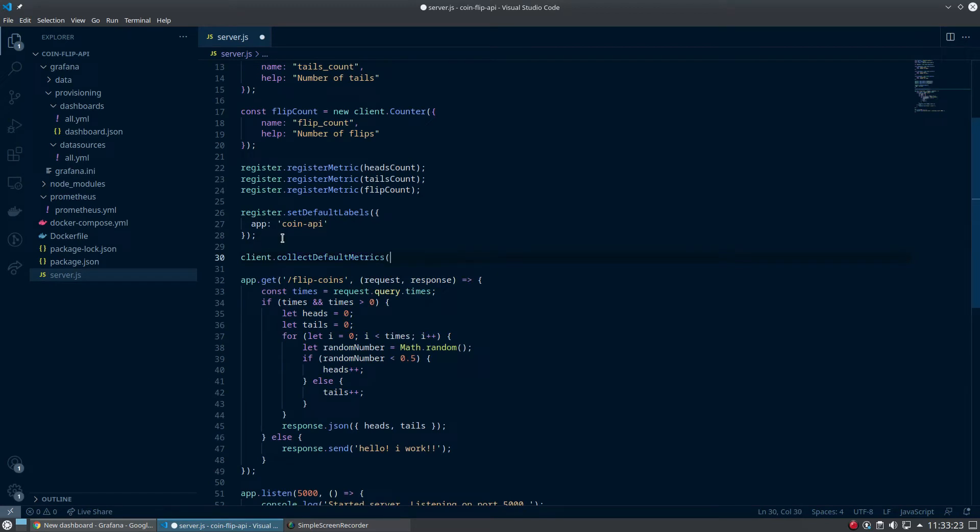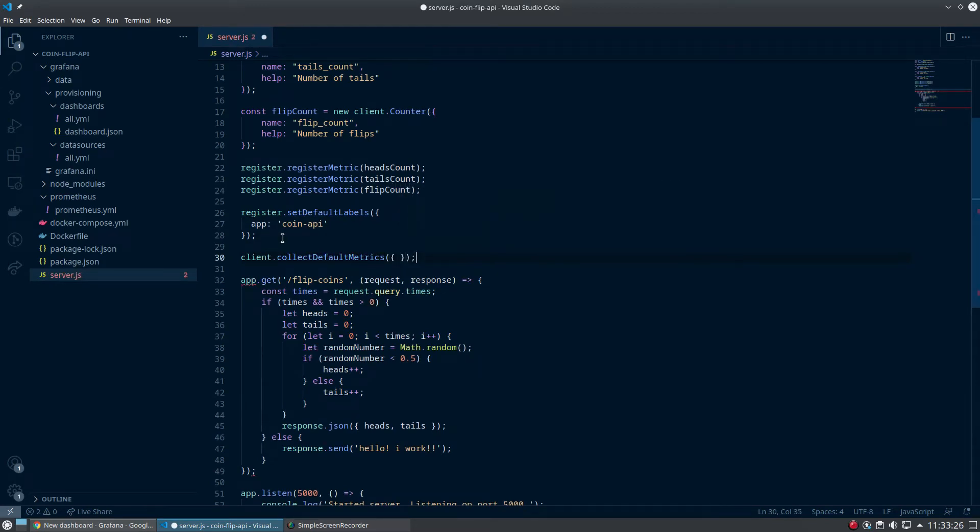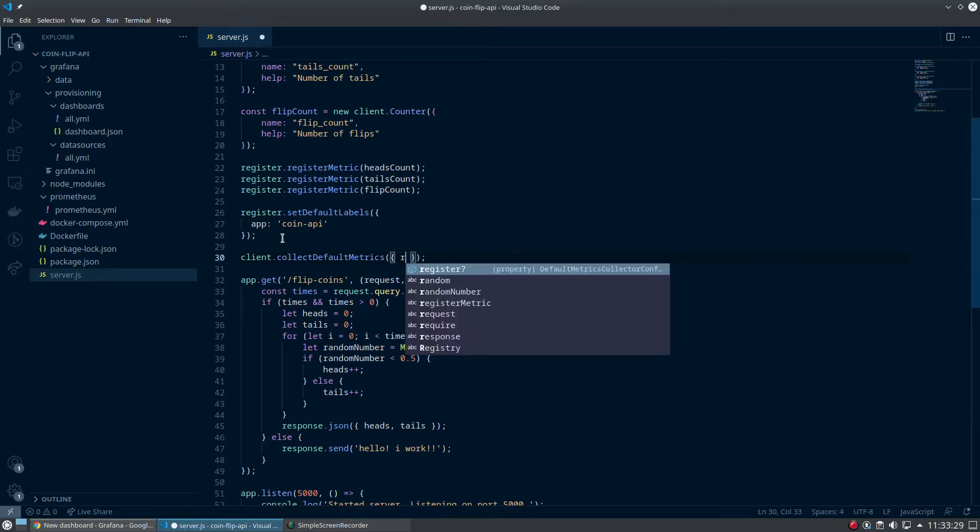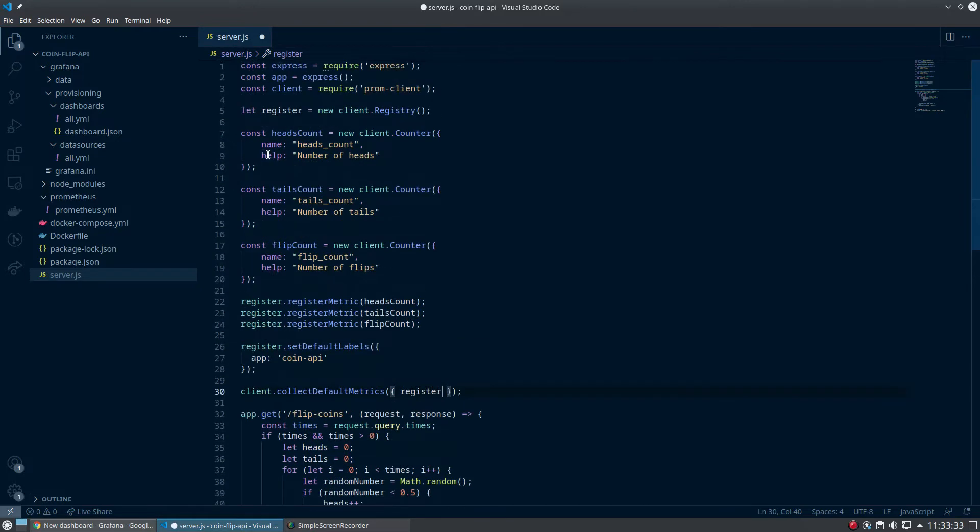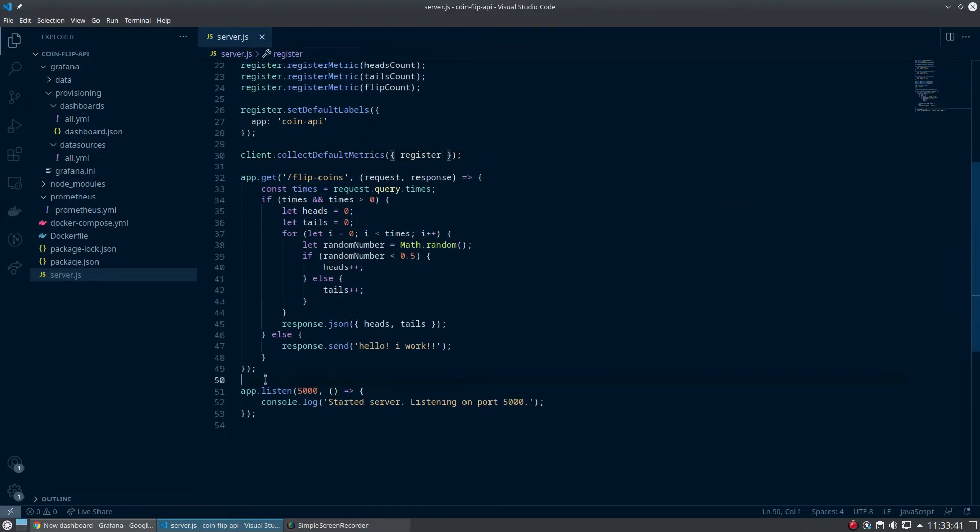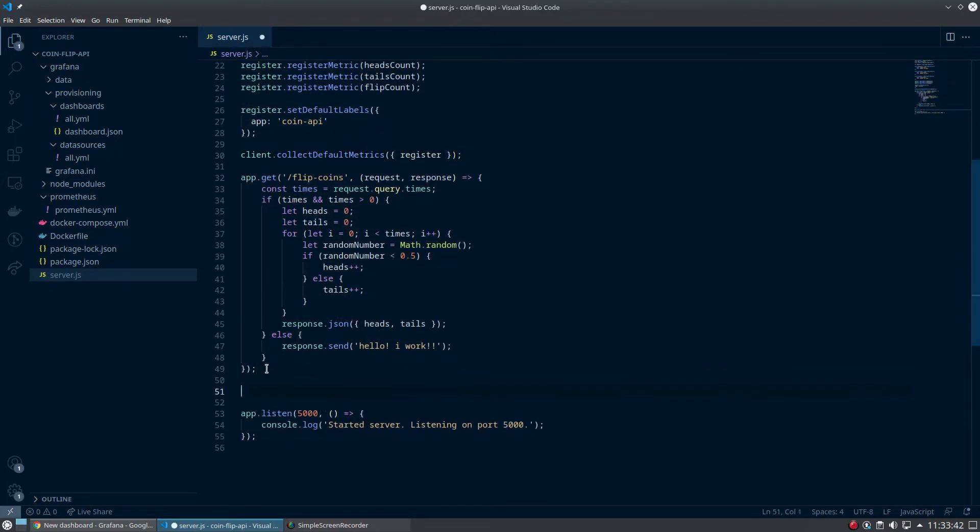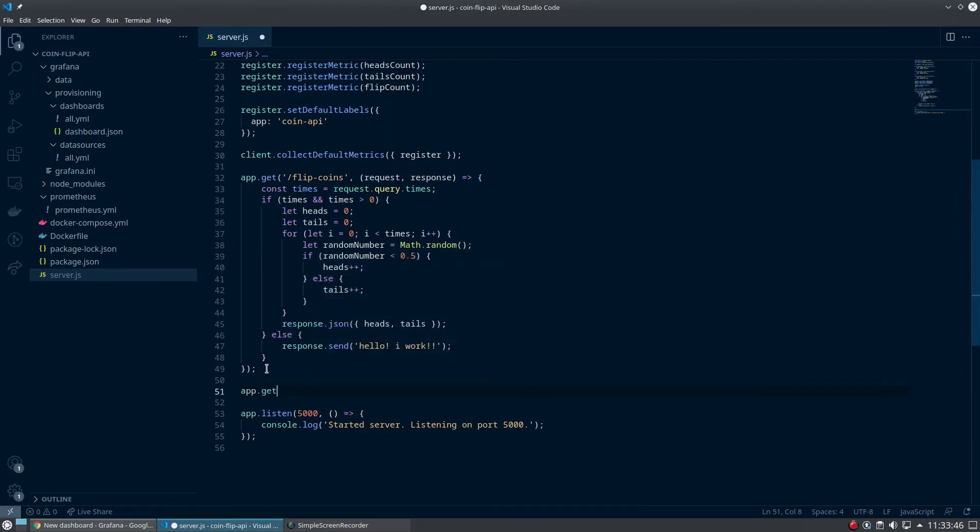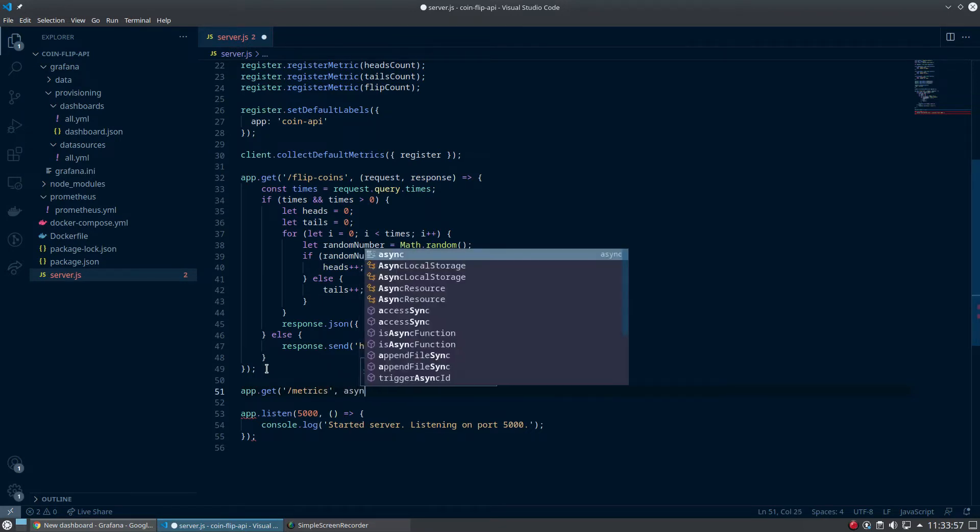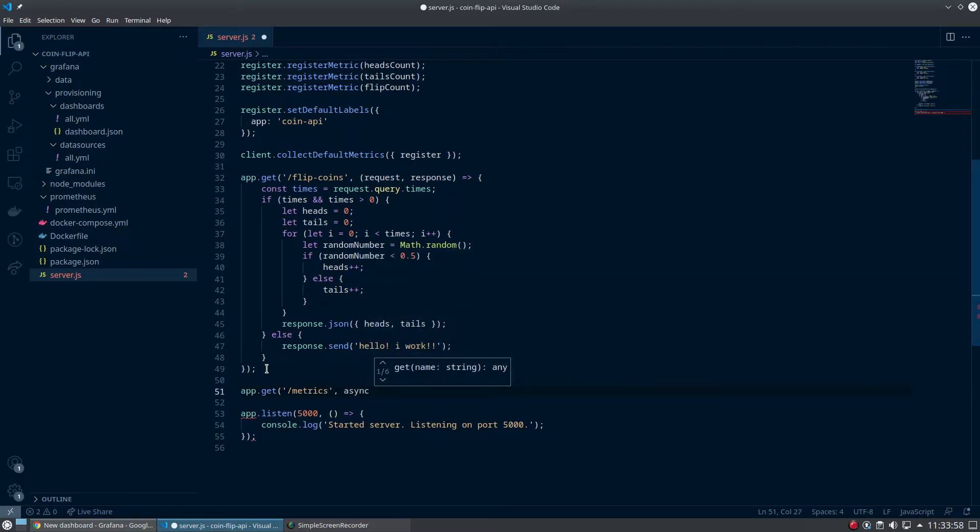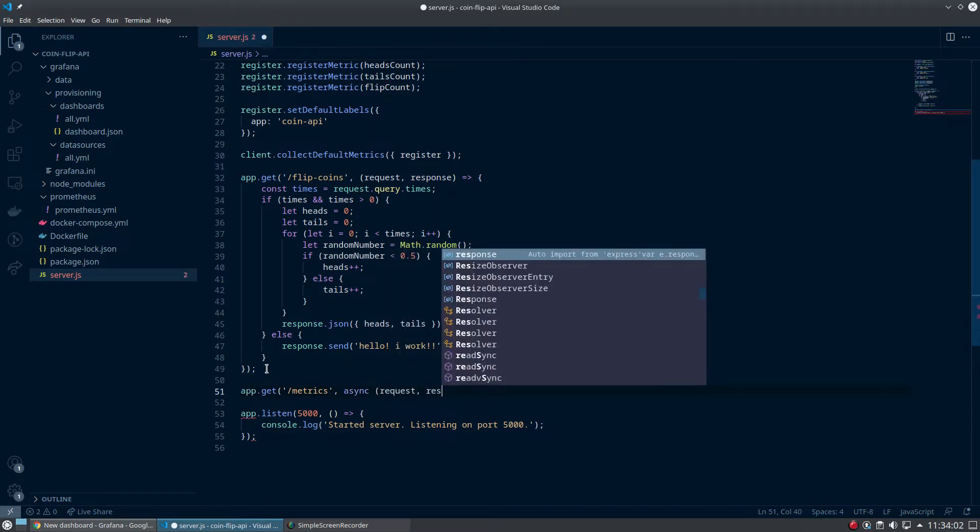A couple other things we're going to do is client.collectDefaultMetrics. This is any other thing that you want to grab on the Grafana side. Pass in the register which we defined up here. So we did that - collect the default metrics and our custom metrics.